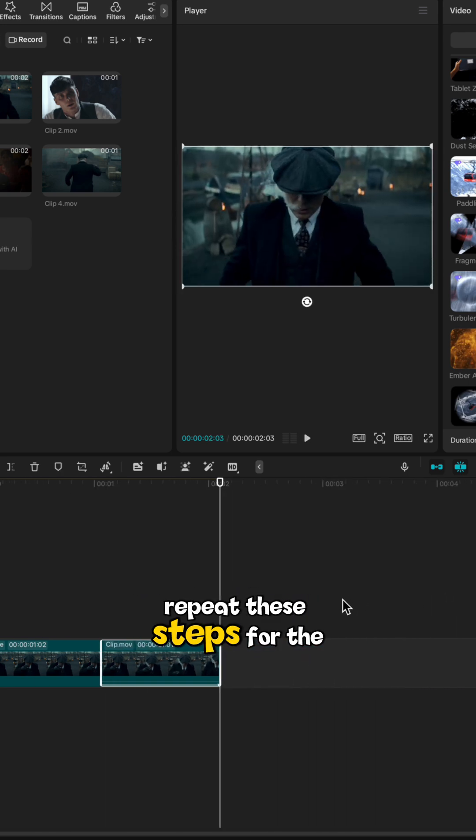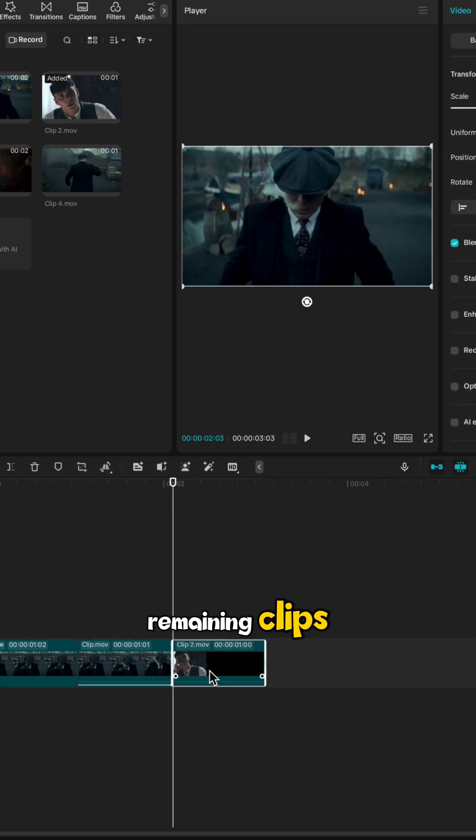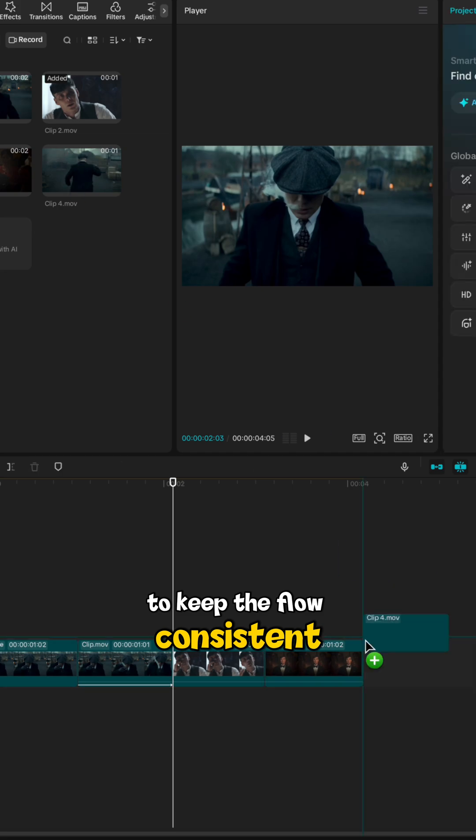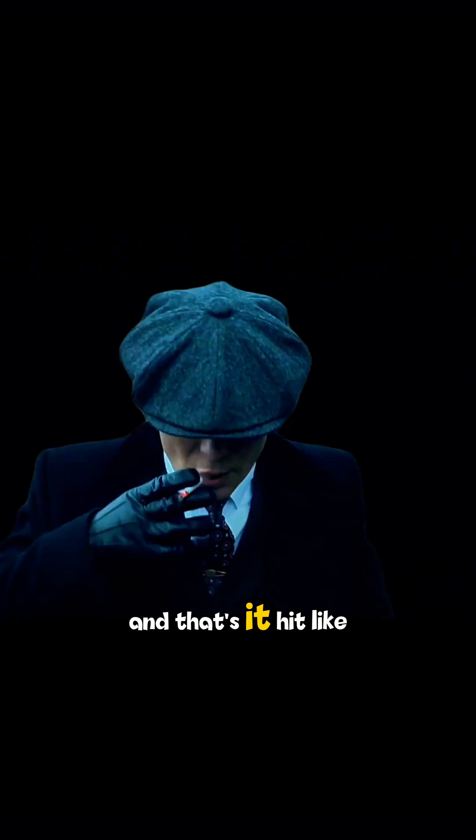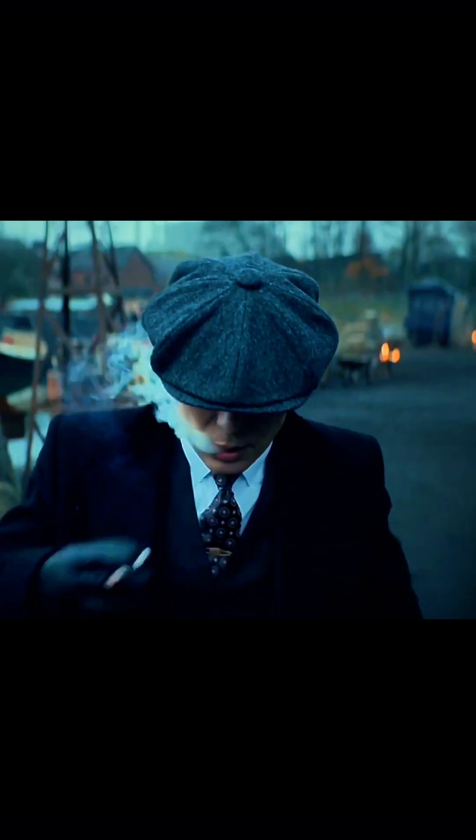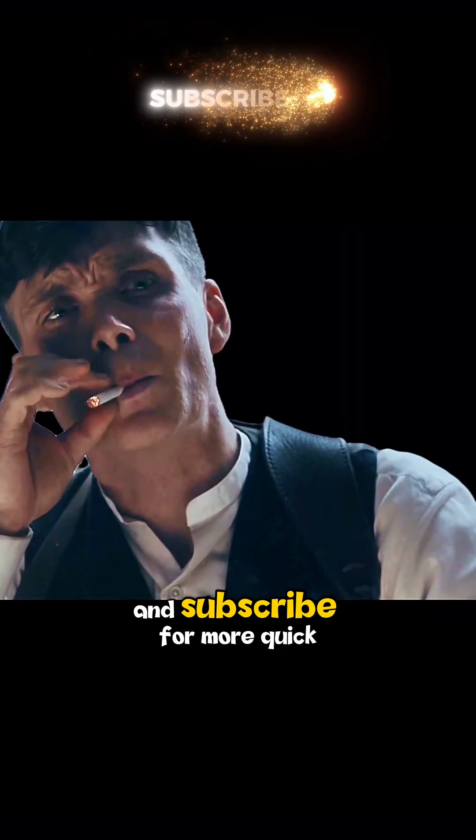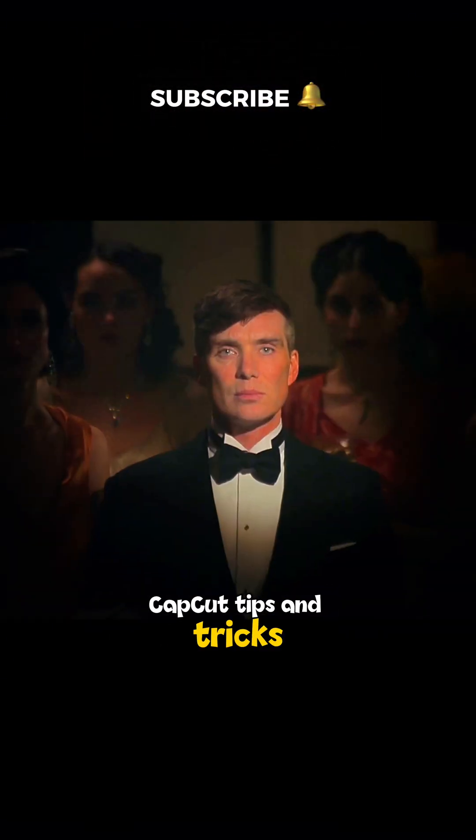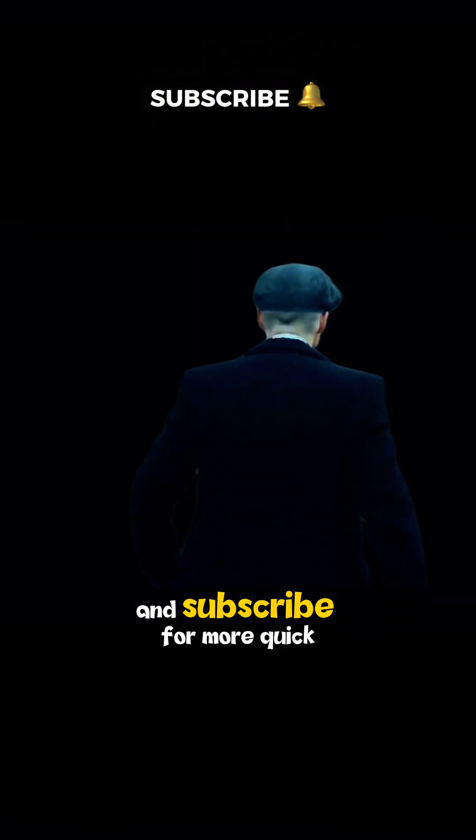Repeat these steps for the remaining clips to keep the flow consistent and that's it. Hit like and subscribe for more quick CapCut tips and tricks.